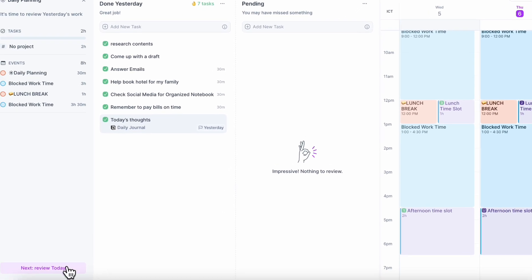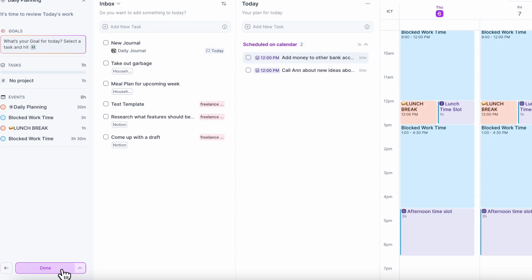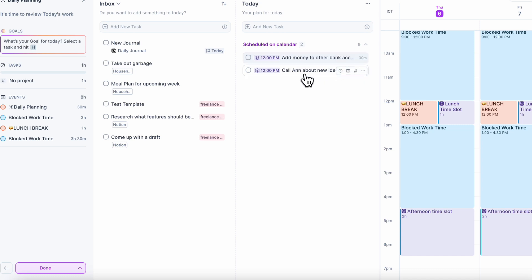The next thing we're going to do is review today — so we're just going to click 'review today.' It's just so nice that this kind of daily planning workflow is already created by Akiflow. And as you can see now, it's already scheduled in the calendar to do these two tasks.